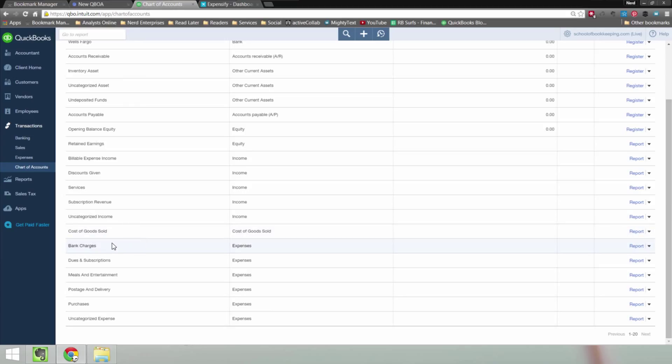And under the expenses section, I've got bank charges, dues and subscriptions, meals and entertainment, which is going to be a big one probably for Expensify as far as expense tracking, postage and delivery and purchases. We don't have a mileage account.